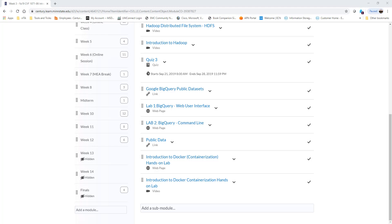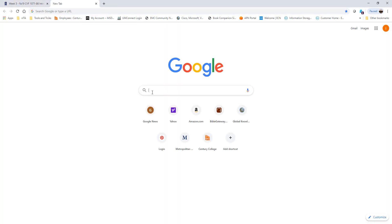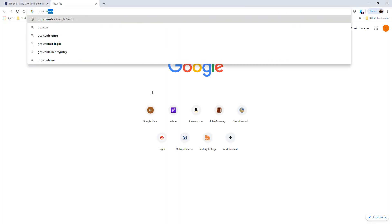This lab is going to be focused on using BigQuery in a GCP console. We're going to cover a lot of stuff: we'll learn how to query a public dataset, create a custom table, load data into a table, and of course do a little bit of querying a table. So without wasting much time, I'm going to go into my GCP console and get started.